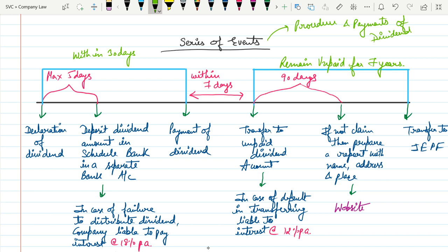I have already drafted a table. From this table you can memorize all the days — what is the declaration of dividend, what is the last date of declaration of dividend, and how the company will pay this dividend.